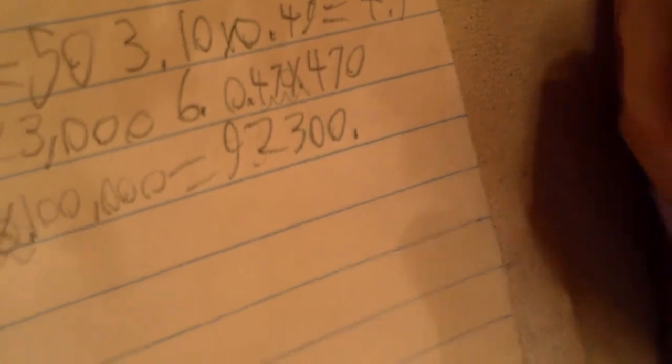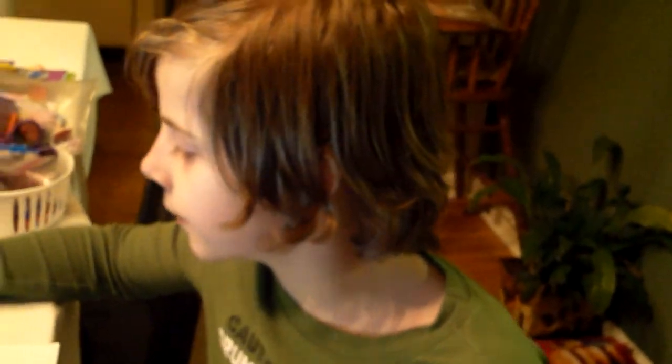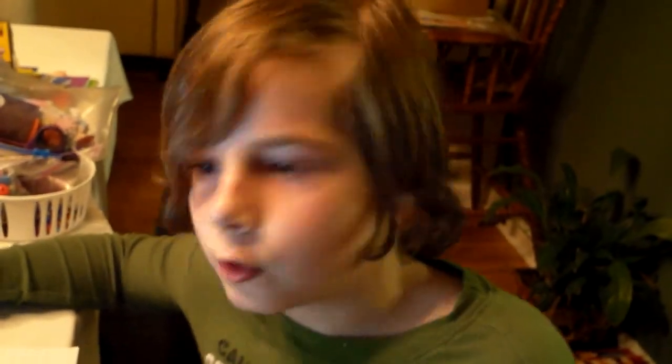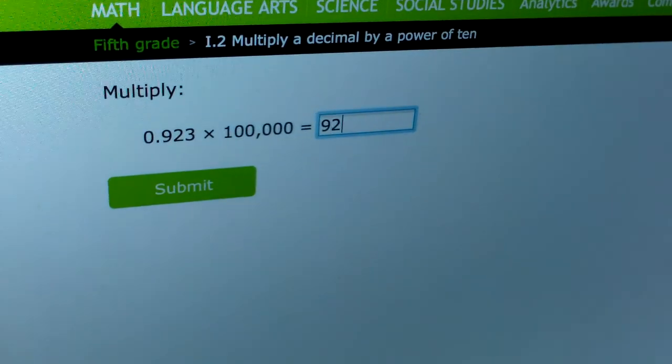So my answer is 92,300. No, I'm not going to insult you.